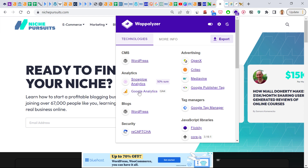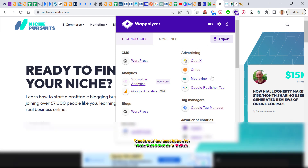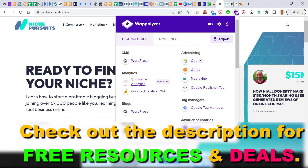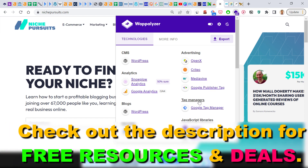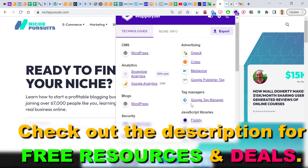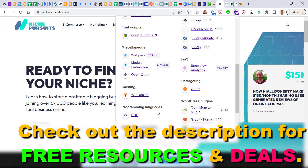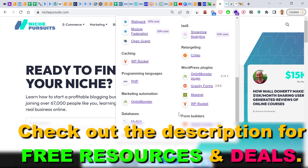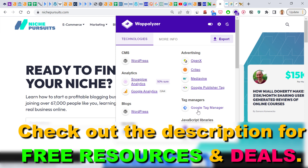Now we can see that they are using the WordPress platform to build their website. And as you can see, we cannot only see whether they are using WordPress, Shopify, or Squarespace, but we can also see what kind of advertising tags they are using, what tag manager software they are using, what is their programming language, what WordPress plugins they are using, and a lot more.